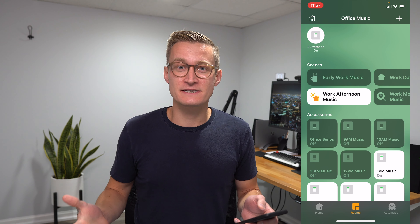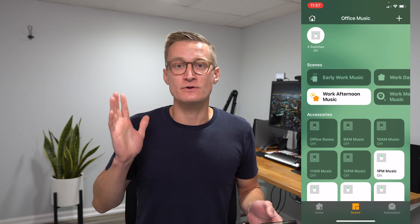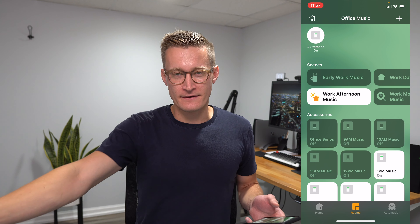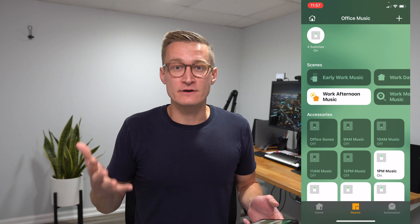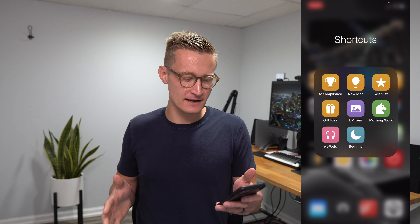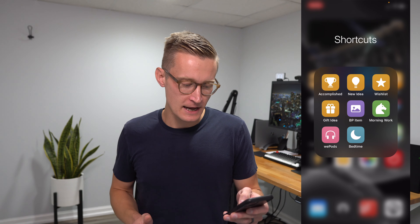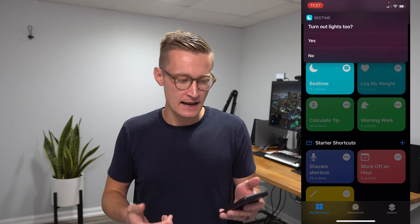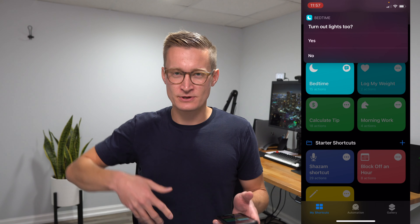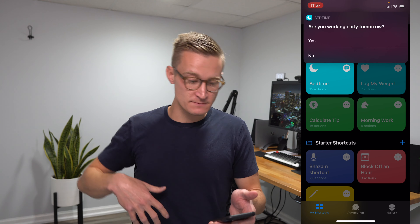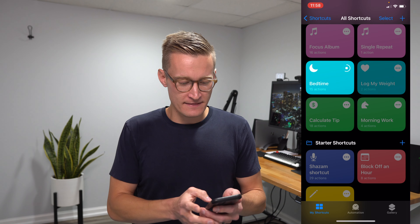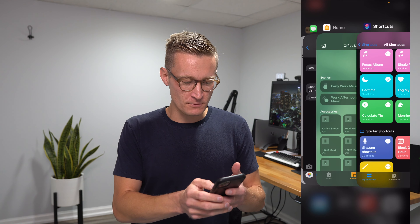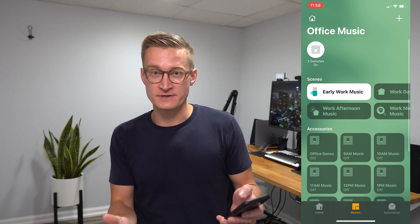I've also gone ahead and integrated this into my good night shortcut. I like to get up early in the mornings and work on my side project Best Photos, which is an app in the App Store for iPhone and iPad for organizing and managing your iOS photo library. If I go to my shortcuts icons, I can run my bedtime routine and that will first arm my security system via HomeKit without even asking me. Then it'll ask me if I want to turn out the lights too — let's not do that now because we're filming. Then it'll ask me, are you working early tomorrow? And if I say yes, it goes ahead and launches Sleep Cycle, which is how I track my sleep. But then if I go back to the Home app, you'll notice that early work music scene is turned on.